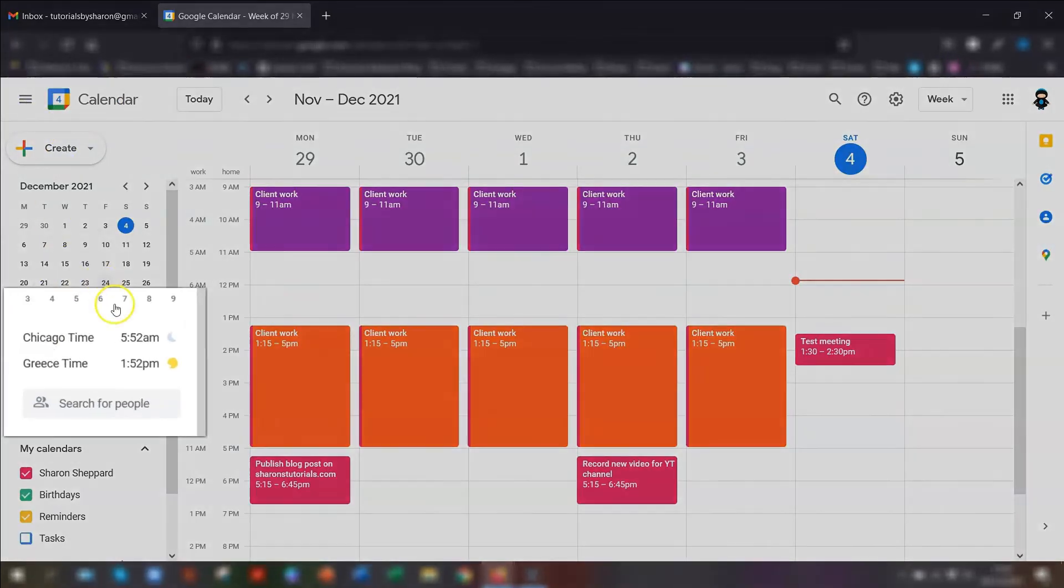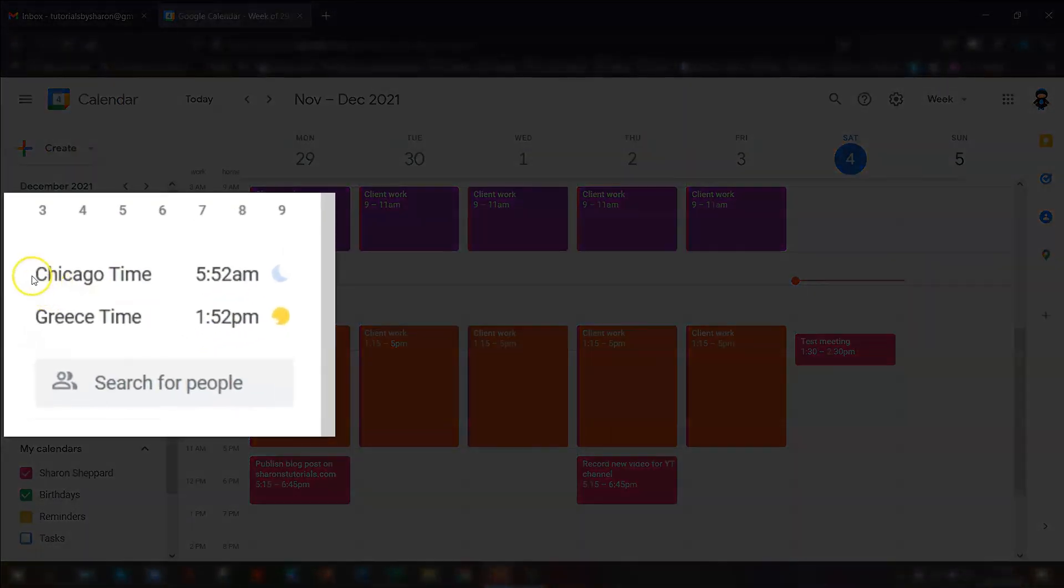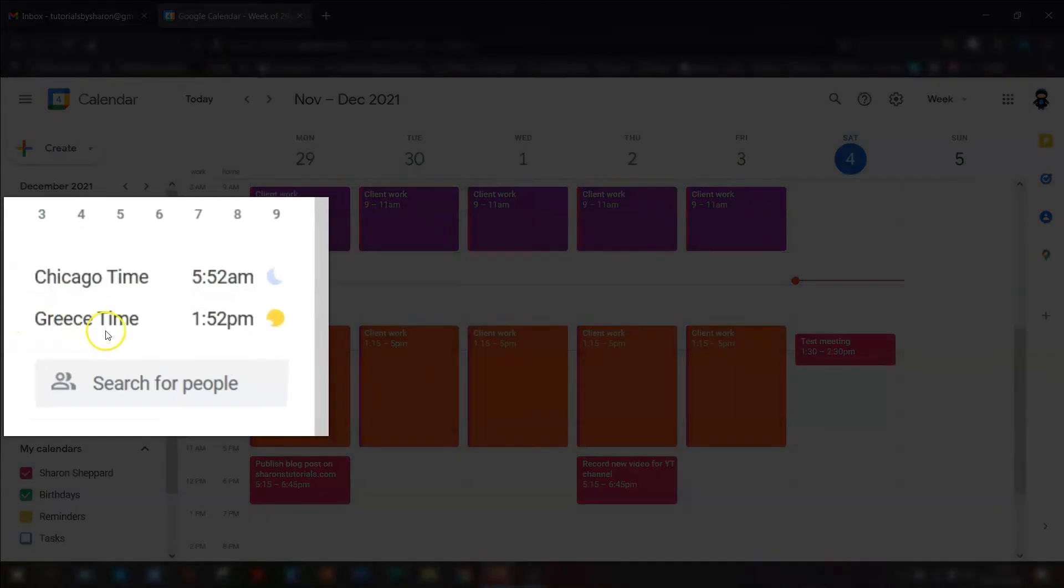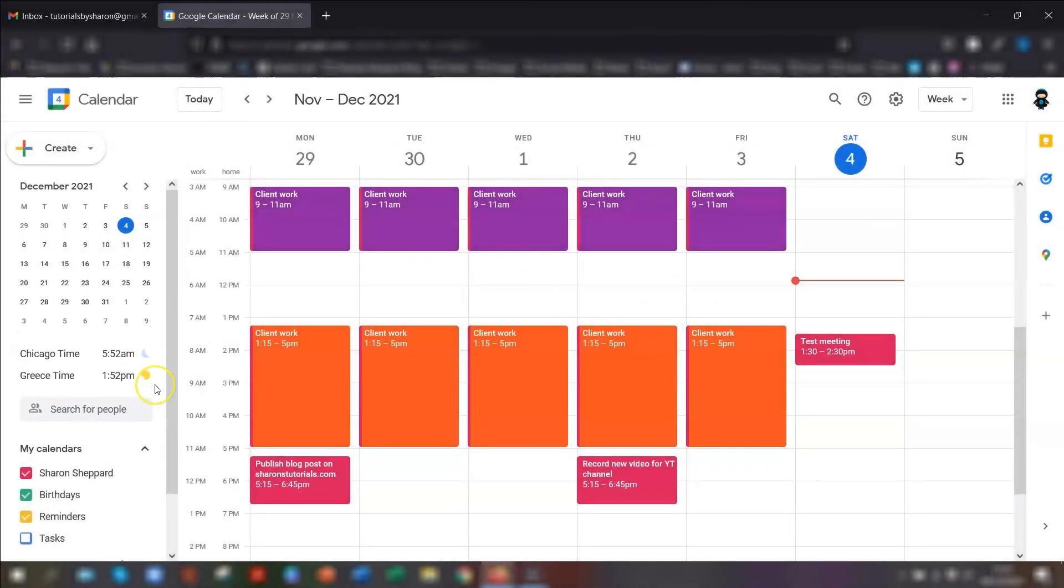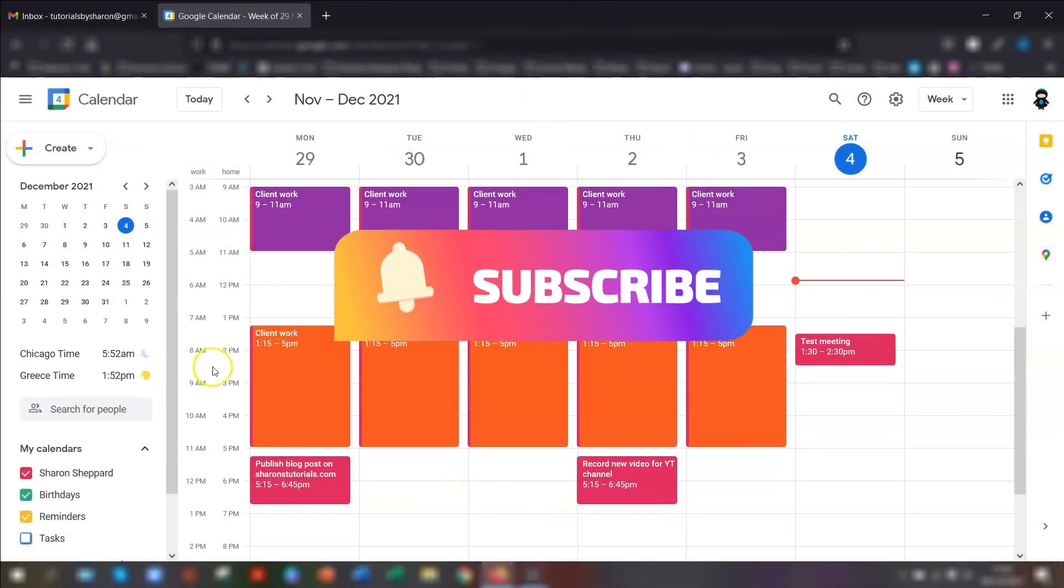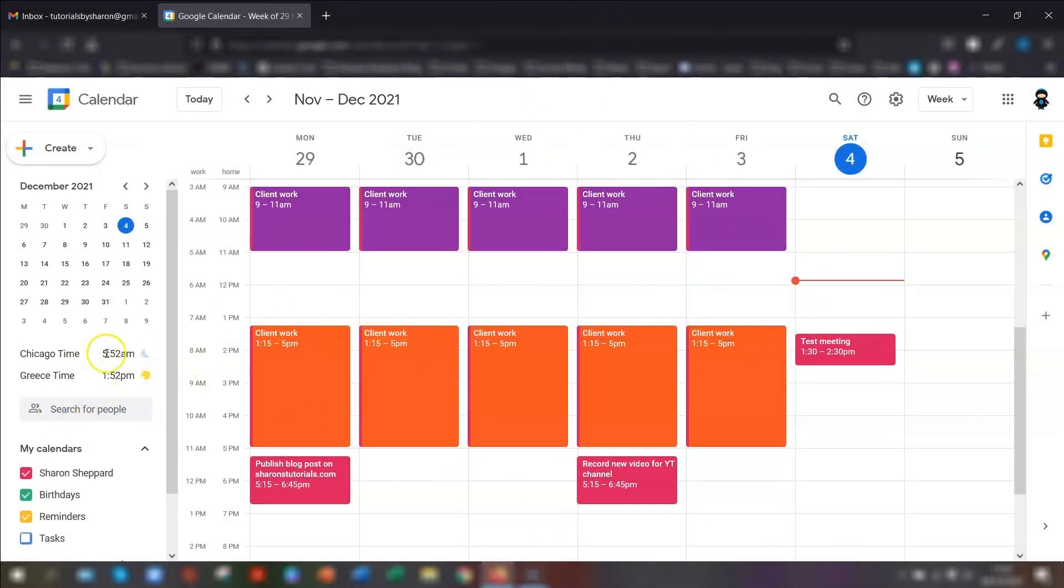You can see on the left-hand side here, you've now got Chicago time and you have Greece time. This is a really handy feature. You can just see at a glance the time that it is currently.